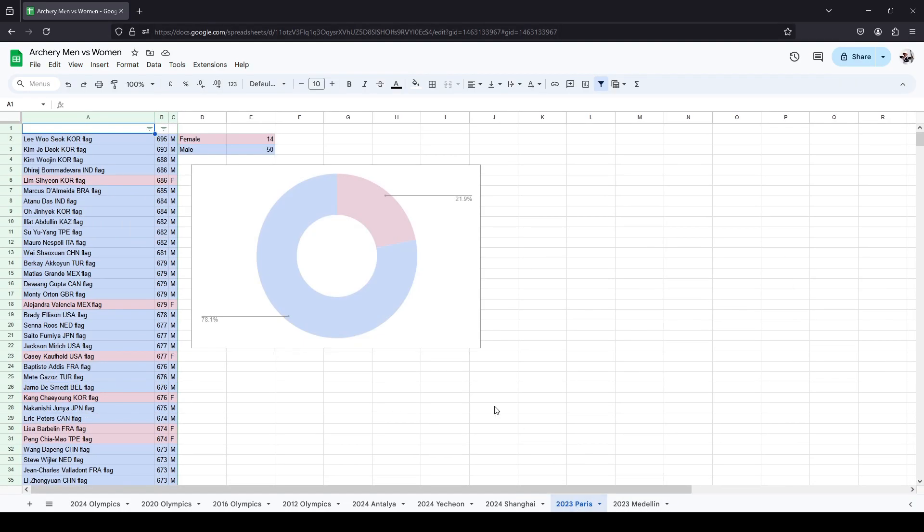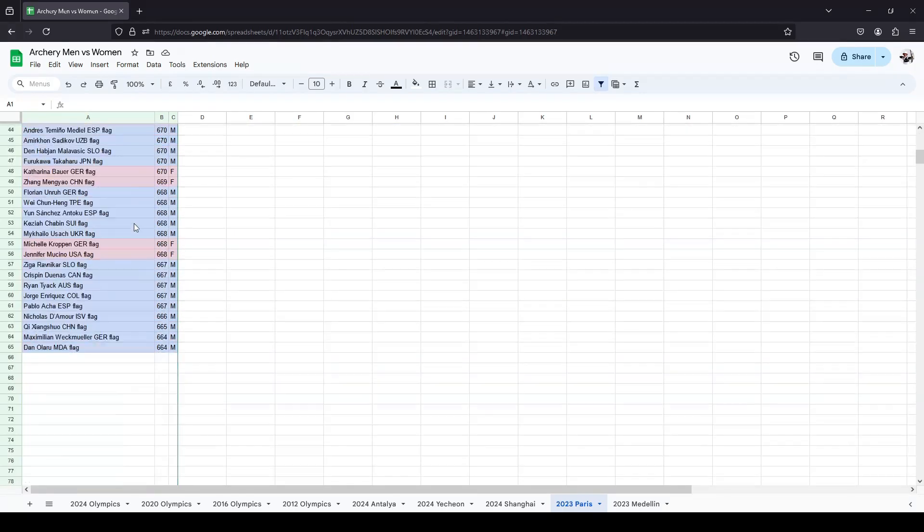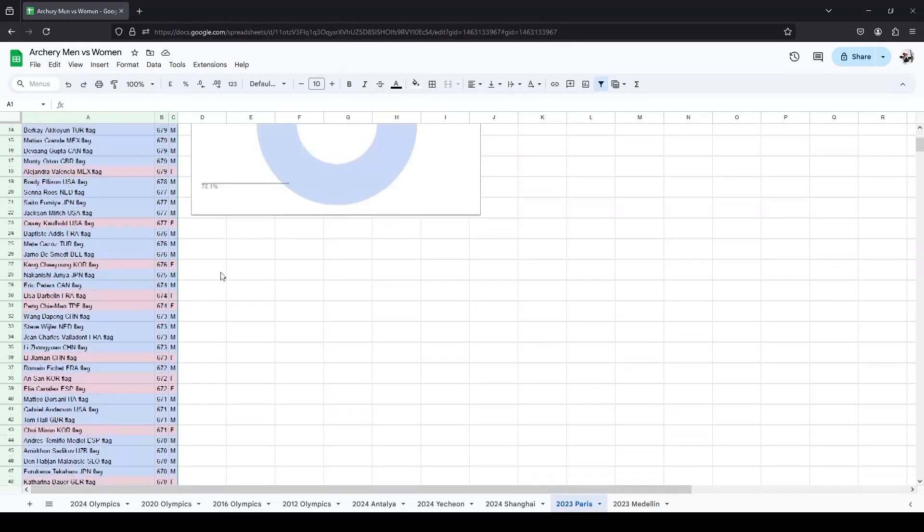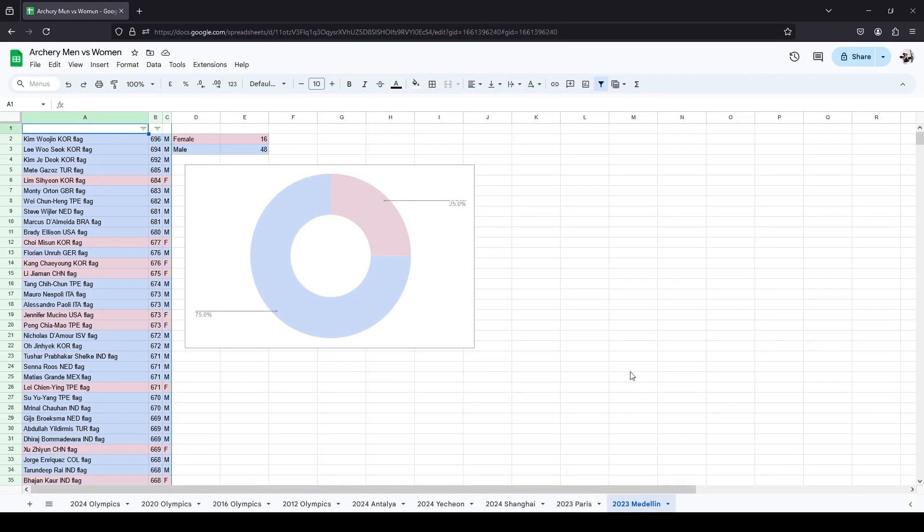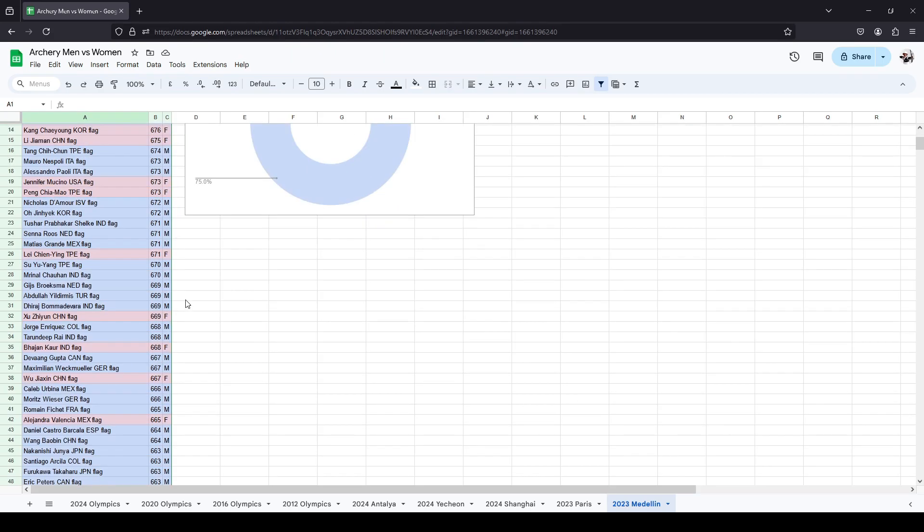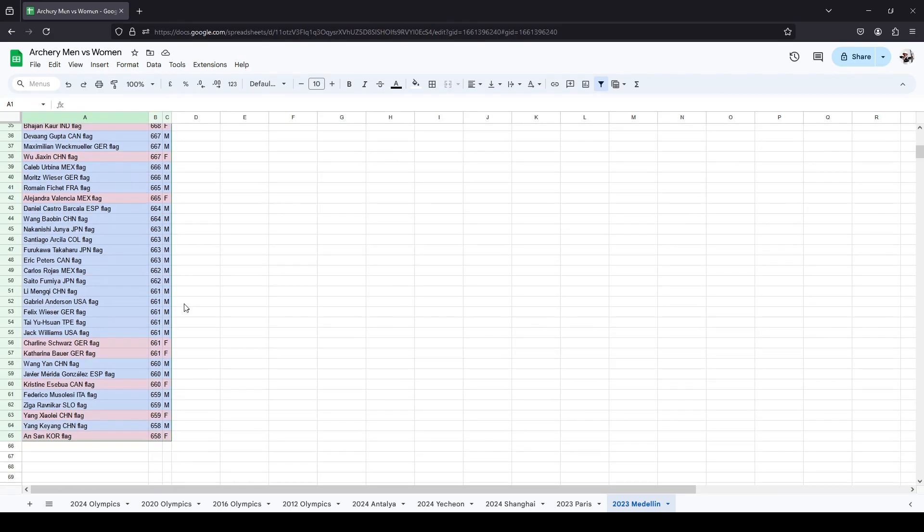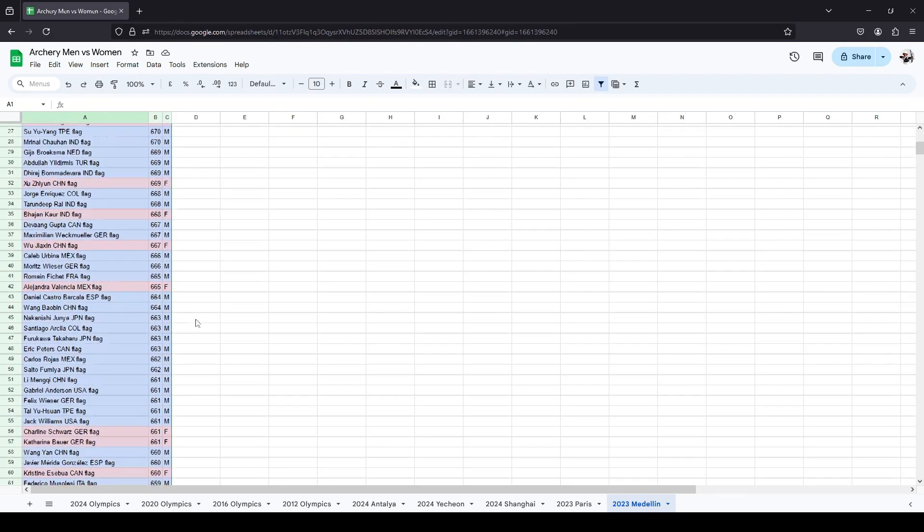Last year, 2023 Paris World Cup. Again, 21.9% women, 78.1% men. Limsa Young was the first-place woman, top third there, and everybody else was the bottom. And Medellin in Colombia, 2023. Again, exactly one quarter women, three quarters men in this hypothetical situation, where we merge both sexes in one competition.